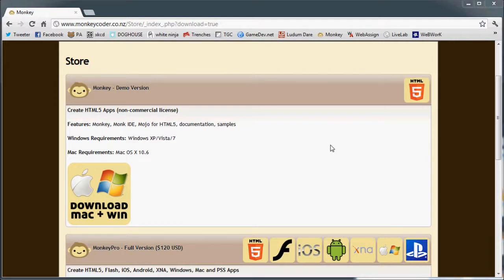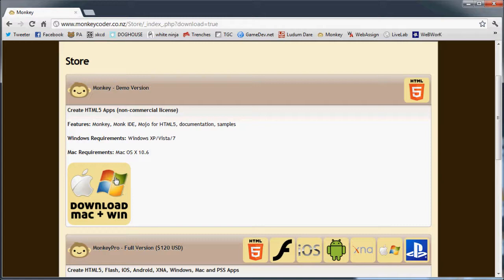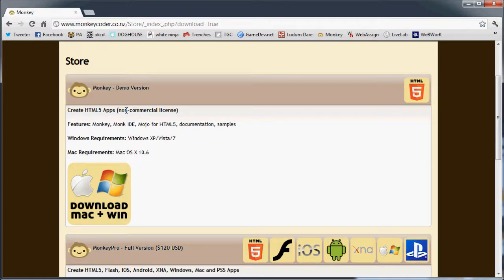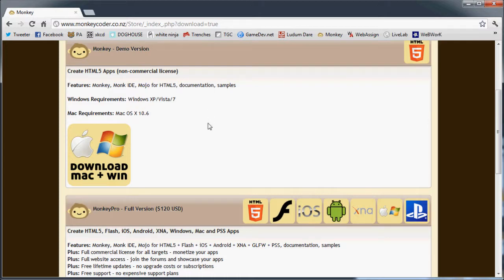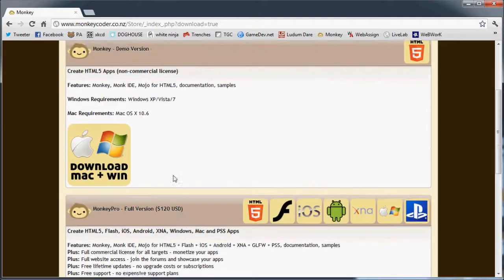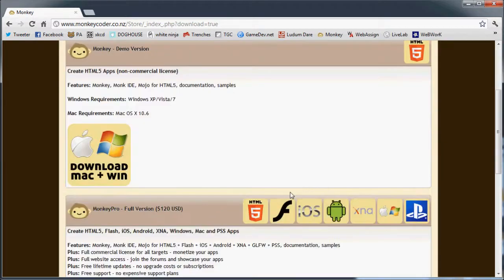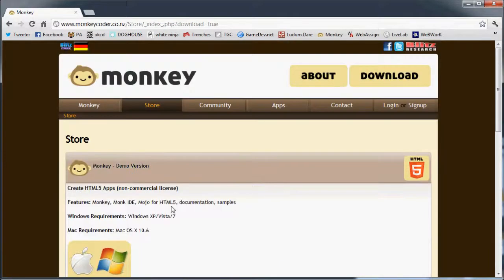Now you can download it here and it'll work just fine. The only problem with this download is that it's an older version of Monkey. It's almost a year old now. He hasn't updated the demo version - probably to convince more people to buy the pro version, which is well worth it, as I already said.